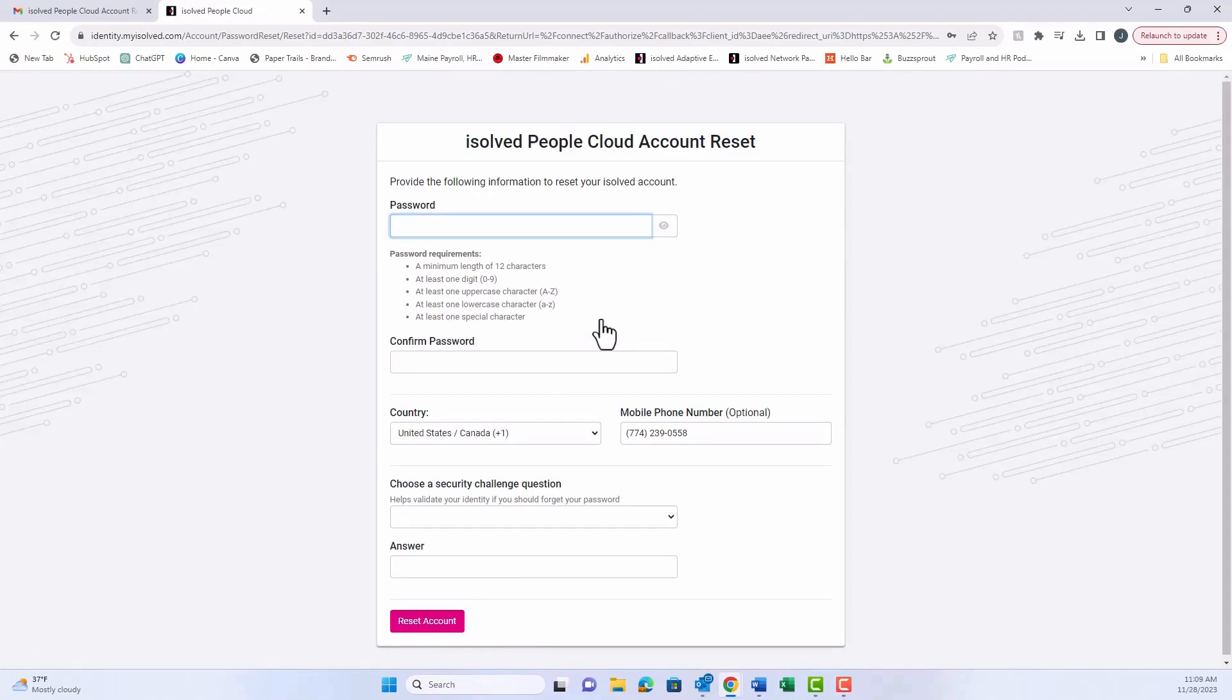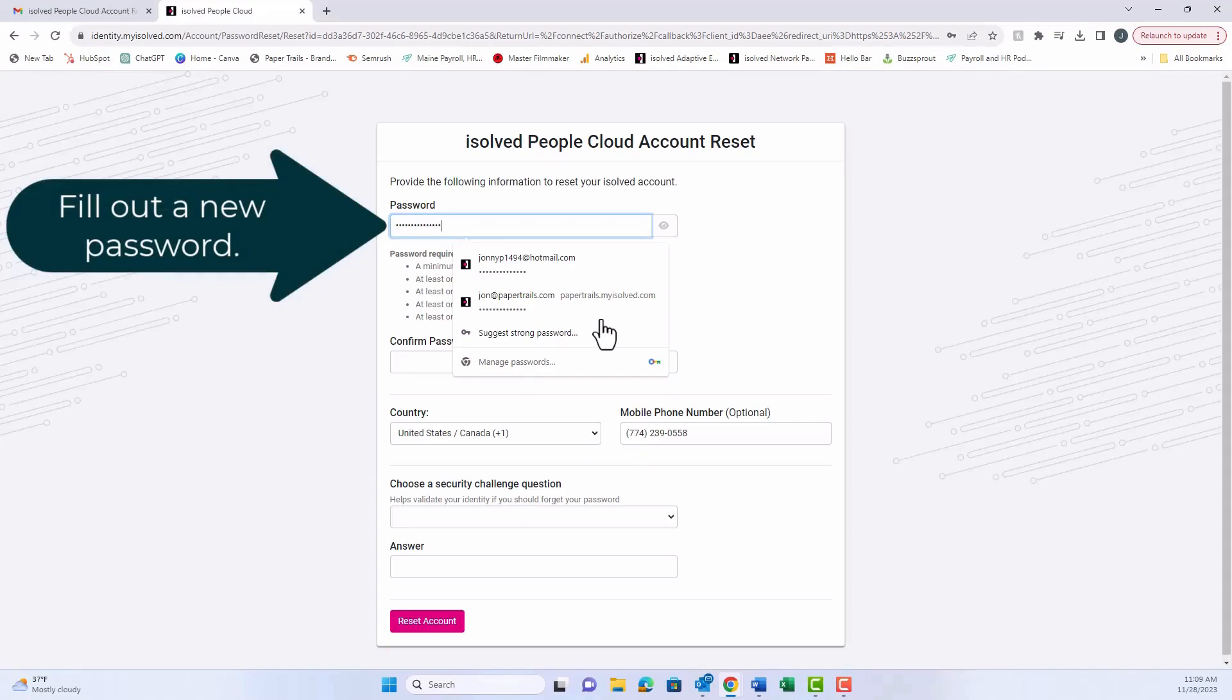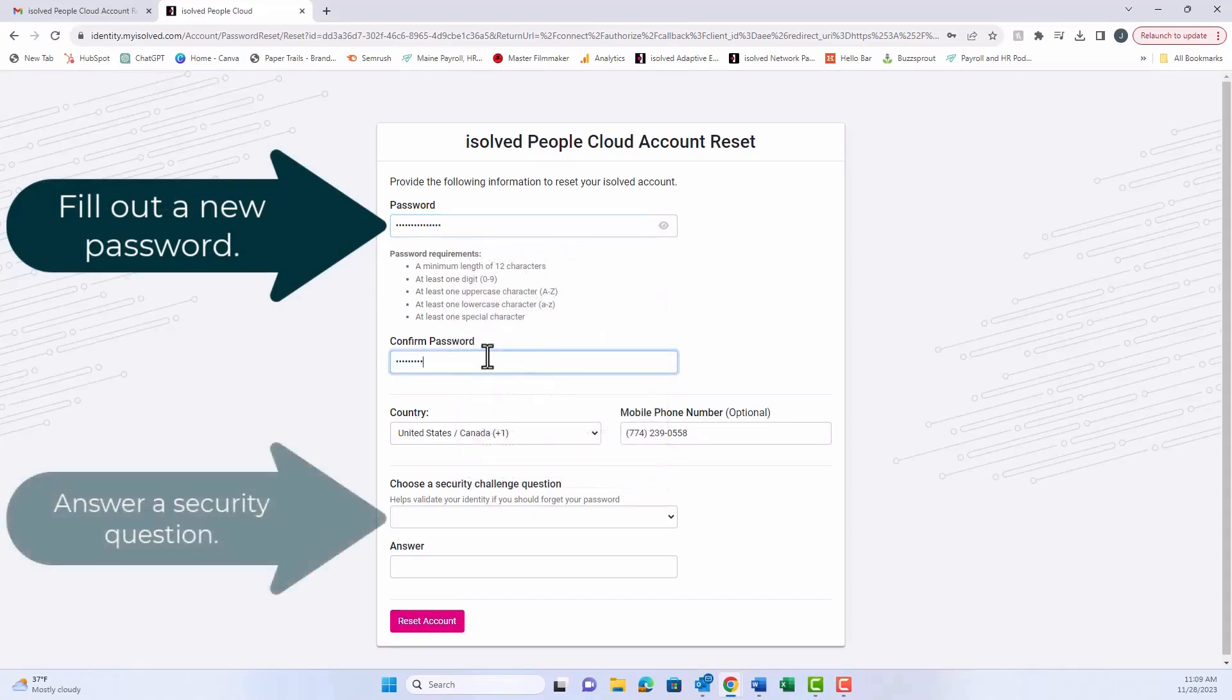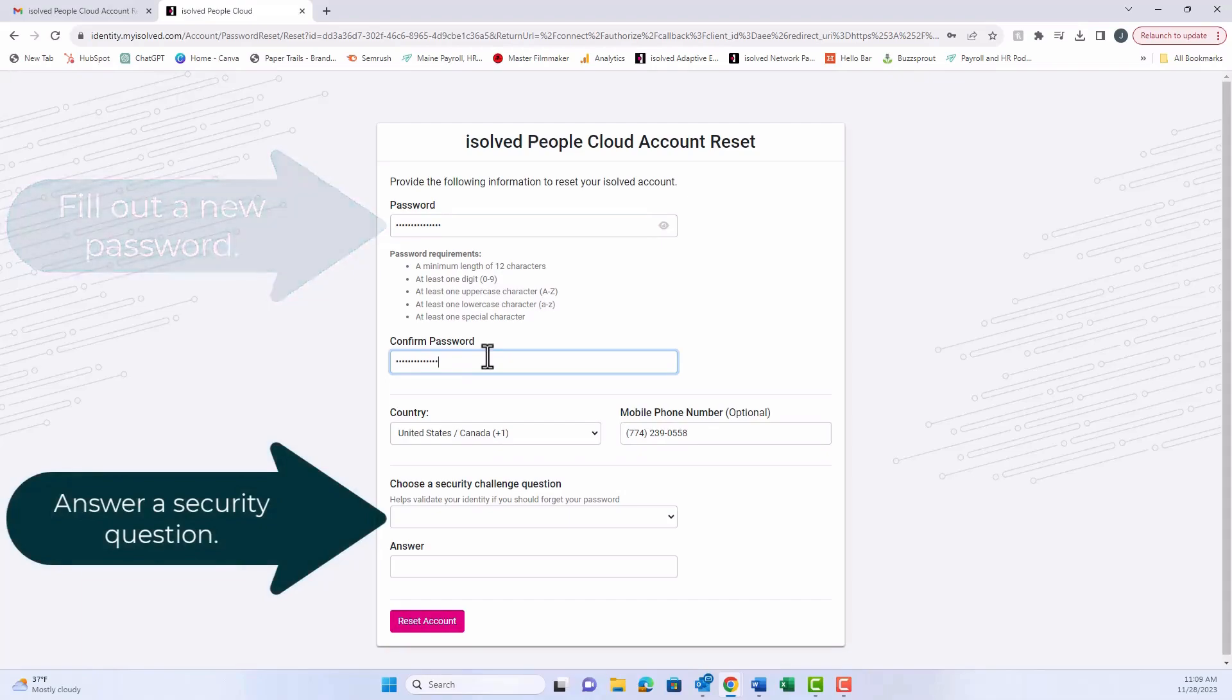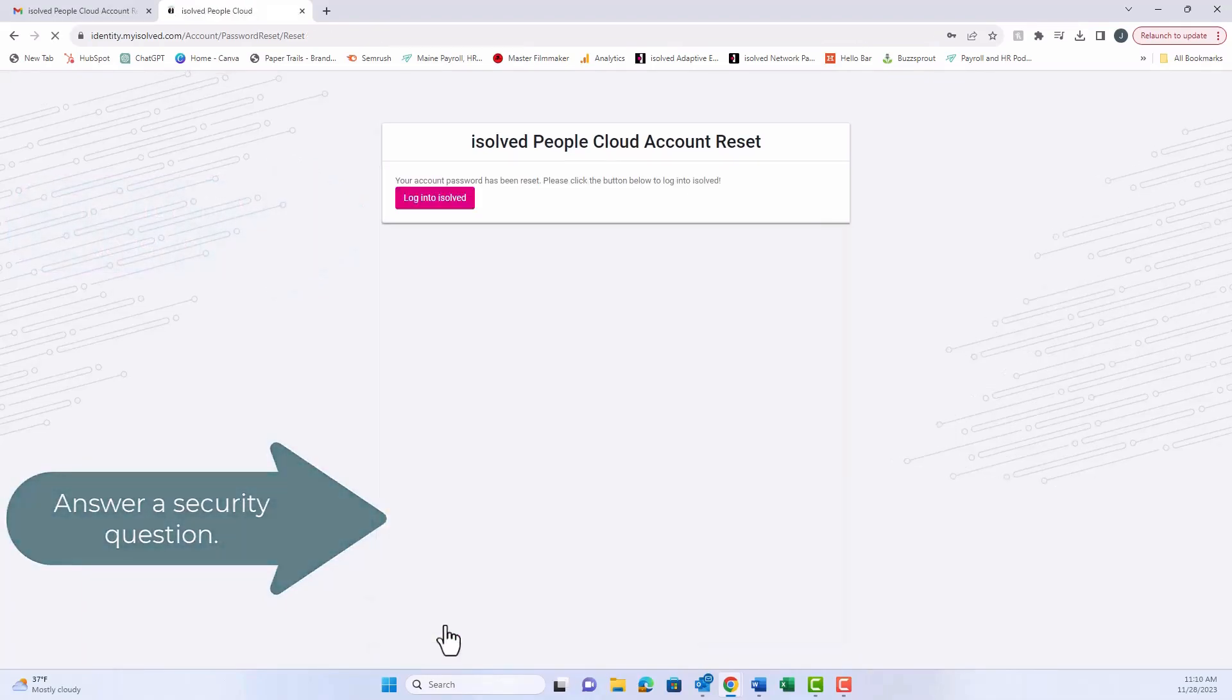Here, we can reset our password. Remember, there are certain requirements that you must use when resetting your password. We'll confirm our password in this box, and then we'll answer a security question at the bottom. Once we have the answer, hit the pink Reset button.